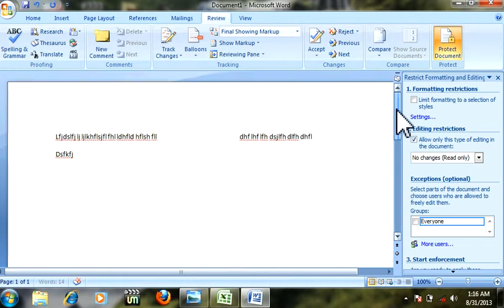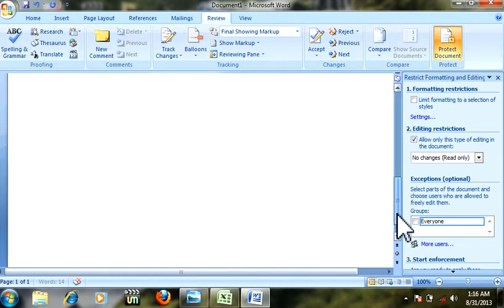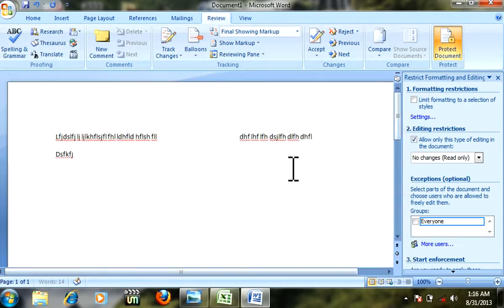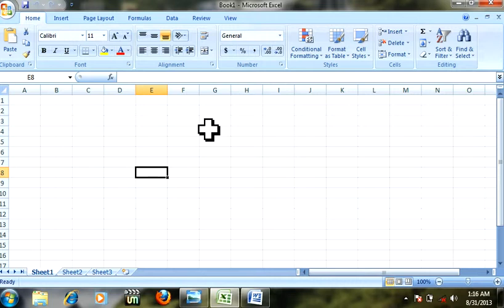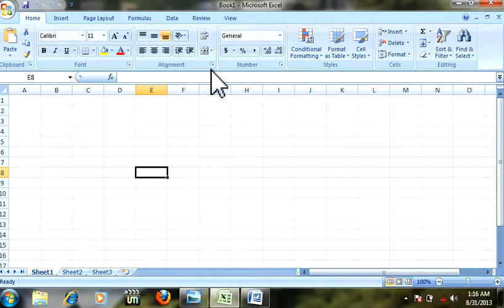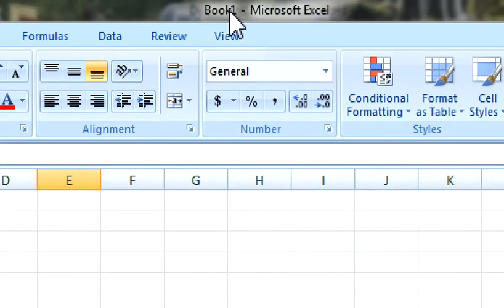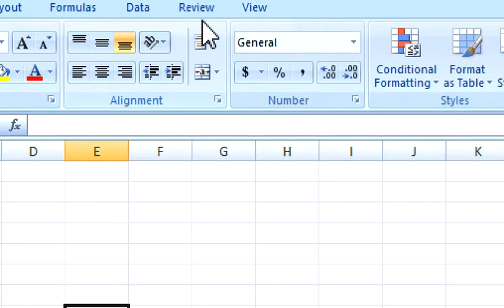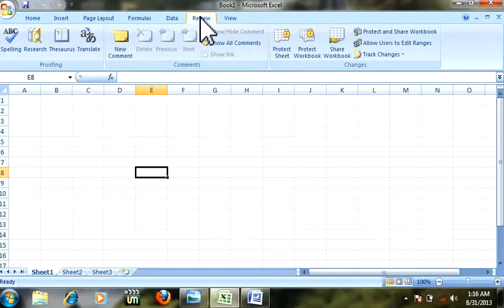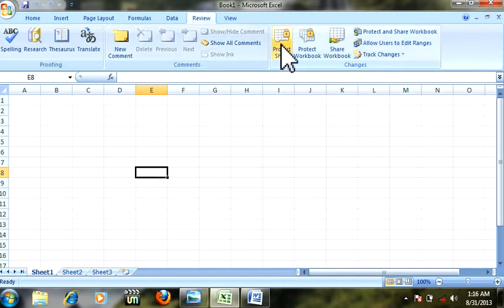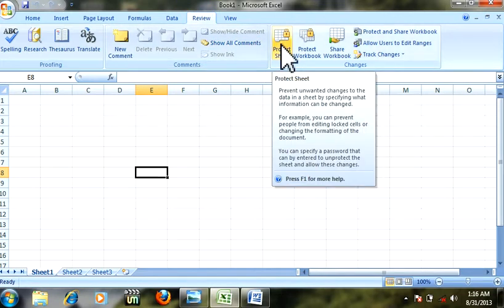This is the Word document which I have protected with a password. Let's move to Excel document. Similarly, these are the same options. Click on Review, then click 'Protect Sheet.'